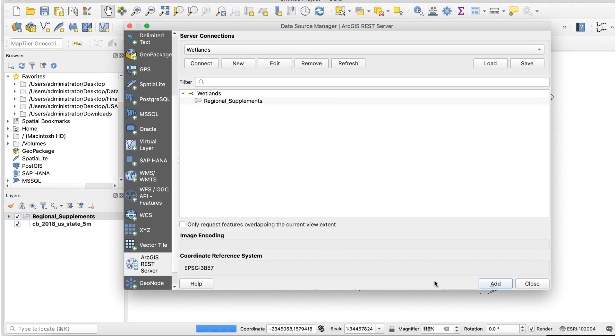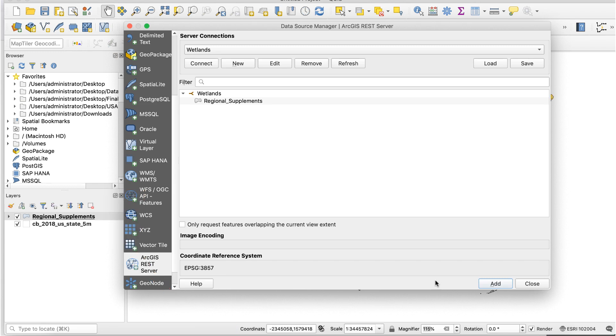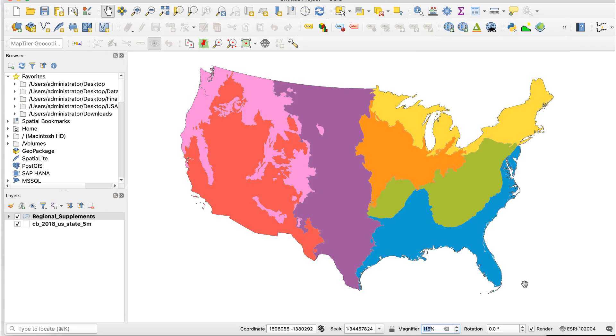Depending on the complexity of the data, once you click Add, it can take a while for the data to be added to the map. Wait until it's done before clicking Close. Here's what I get.